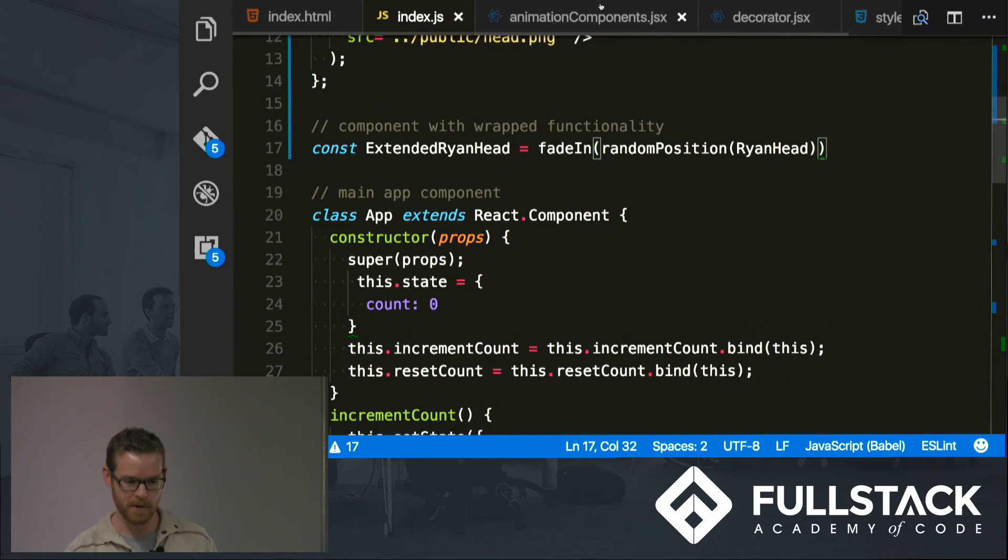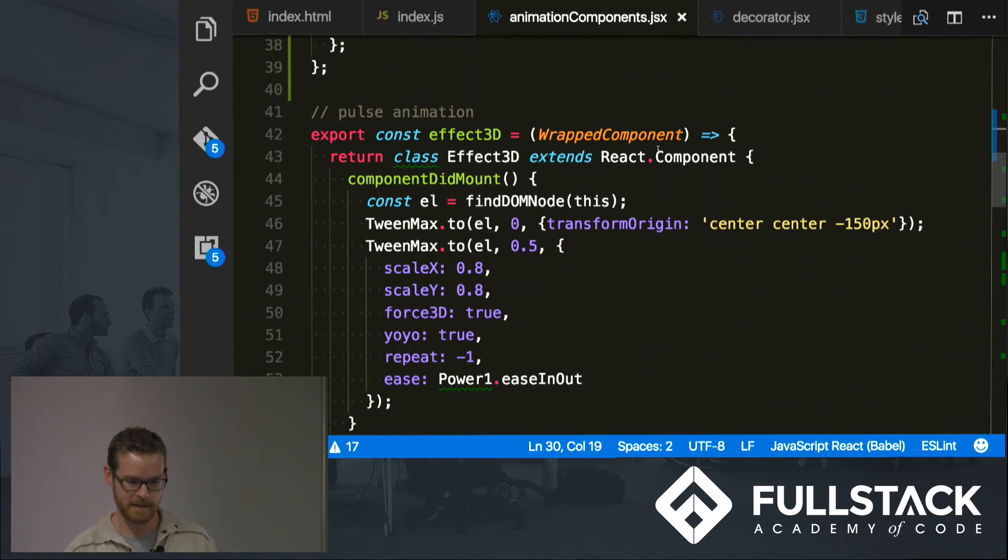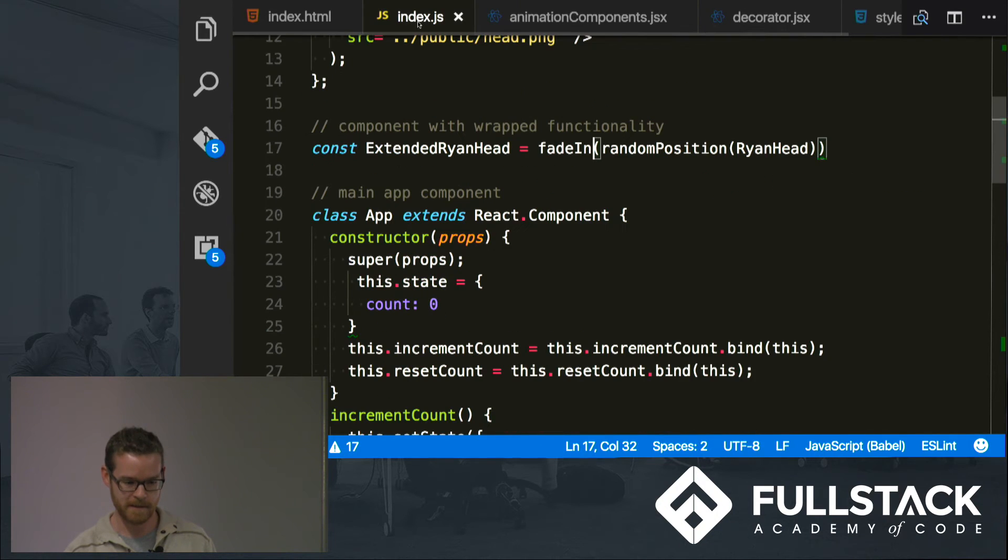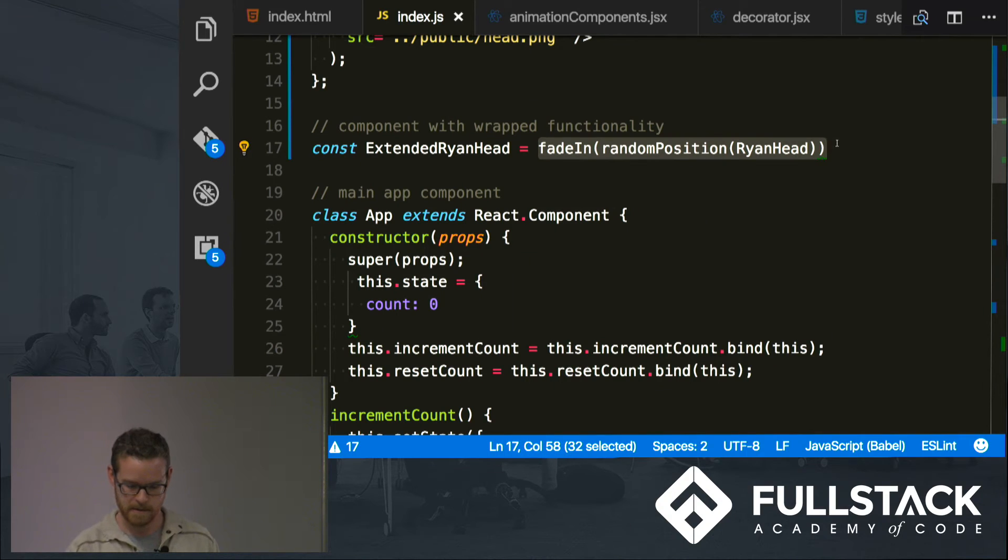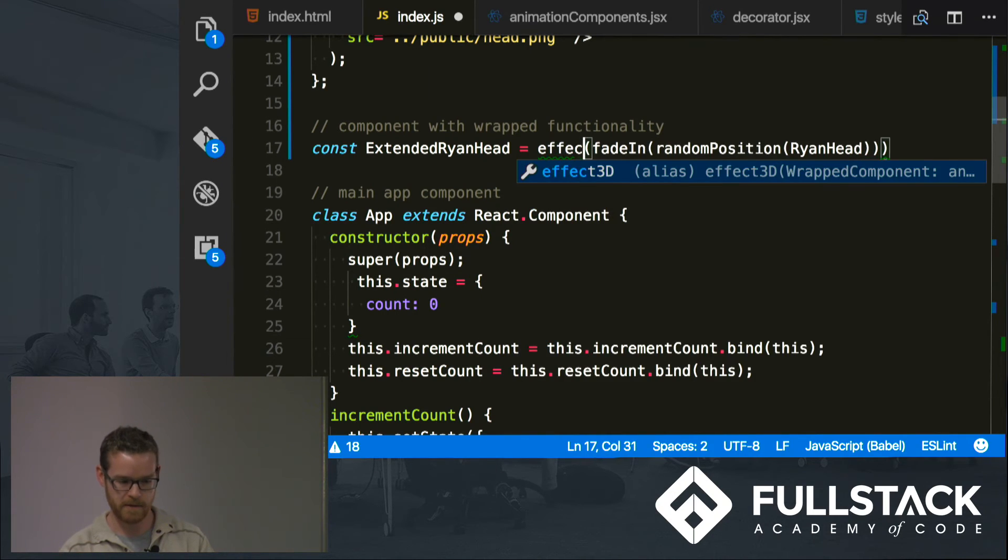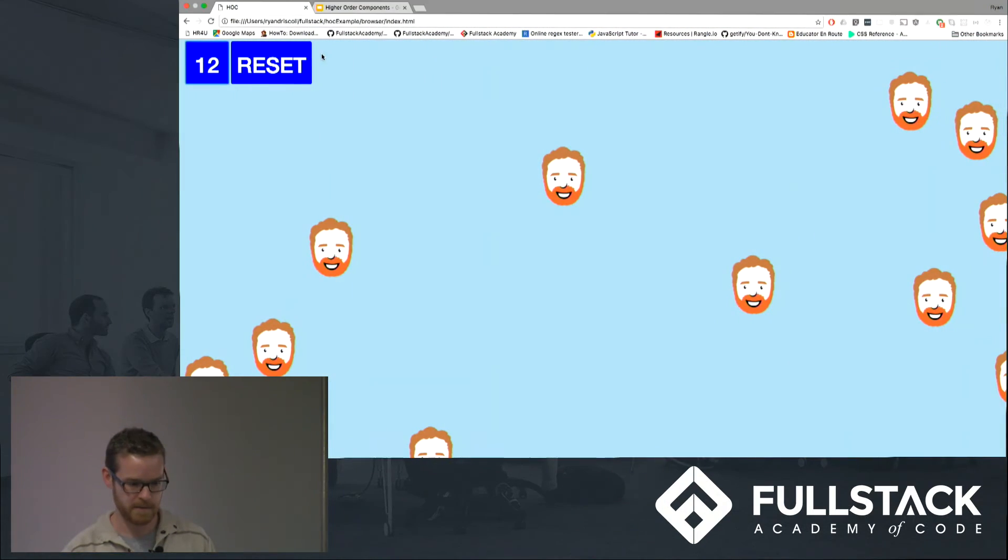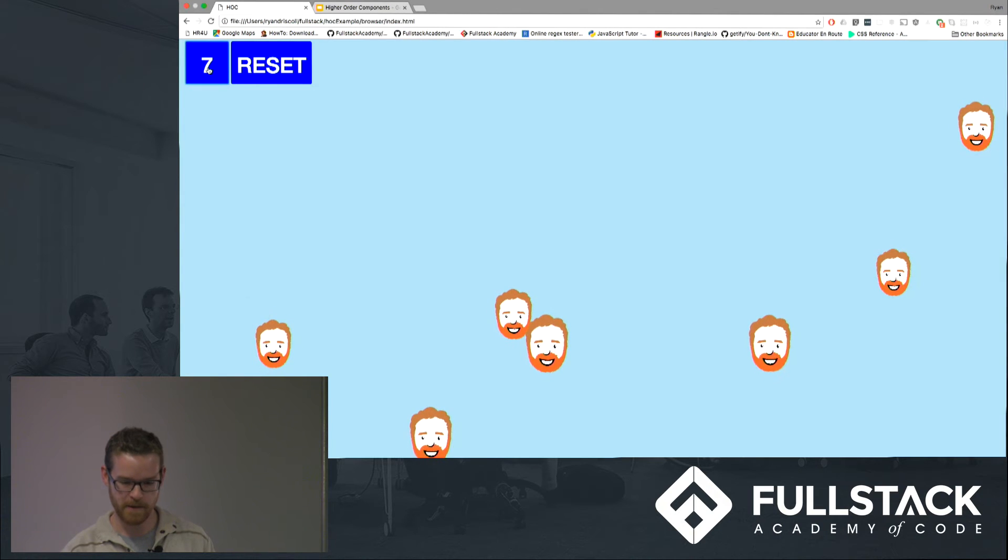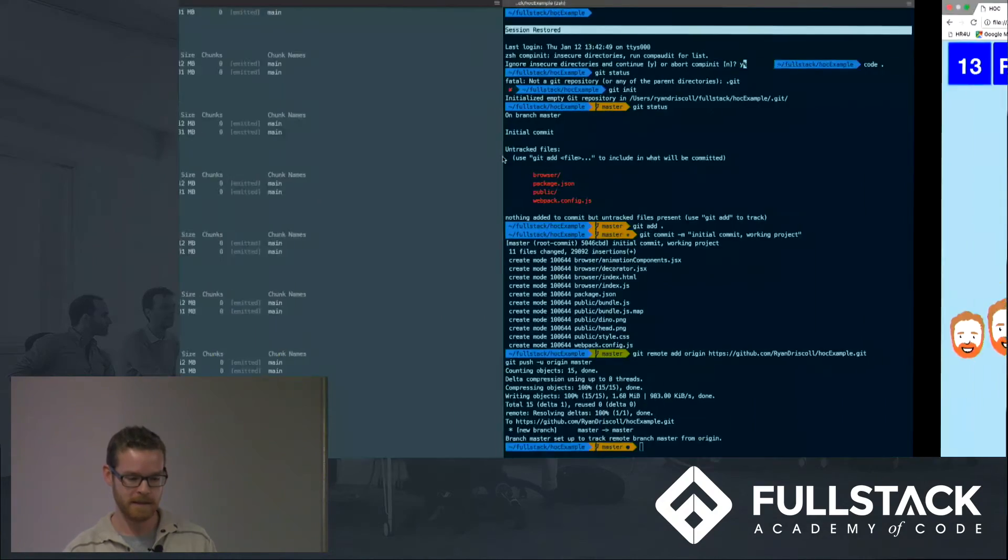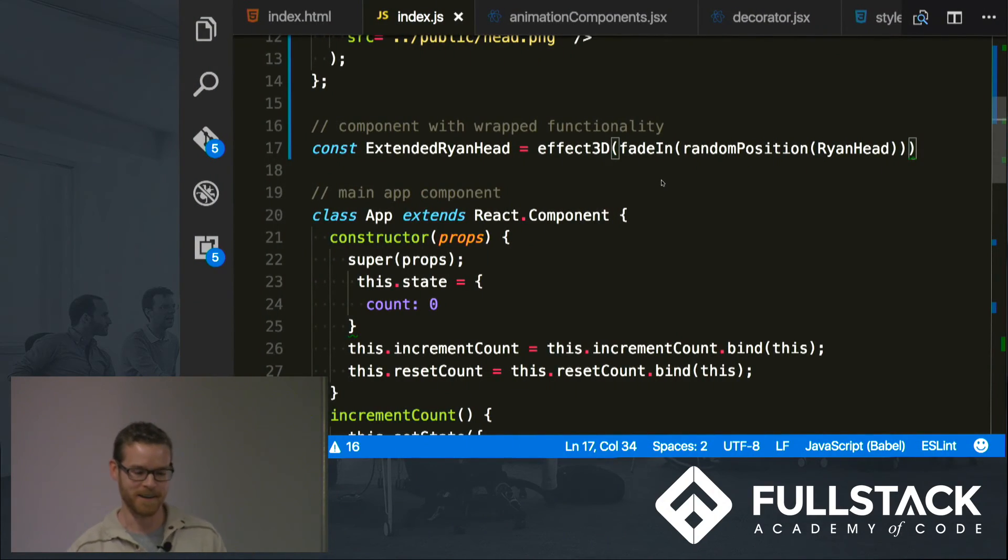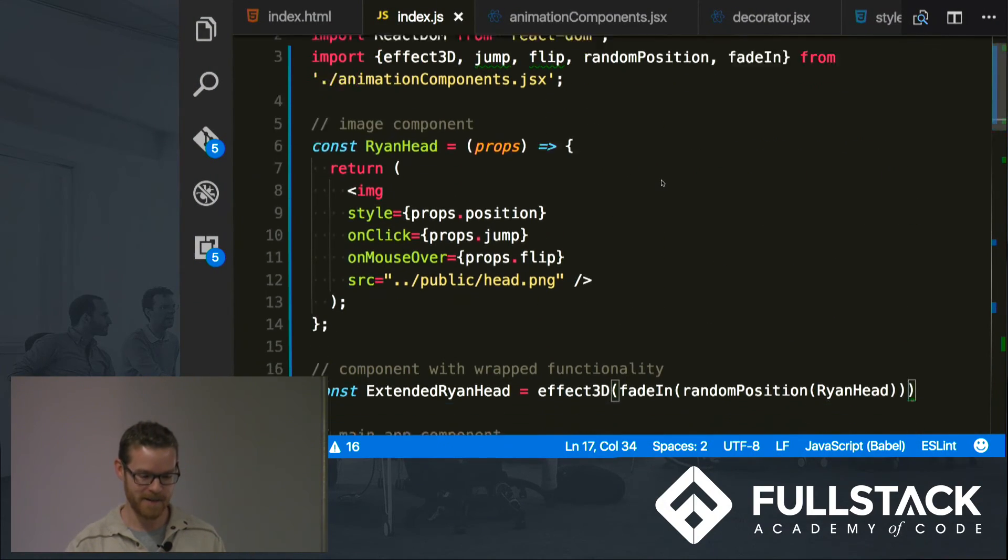I got a lot more animation components here. Let's try this 3D effect real quick. So another very simple thing to do, wrap it, what was it called, effect3D. And all of a sudden now we got them fading in and zooming in and out. Really pretty cool.